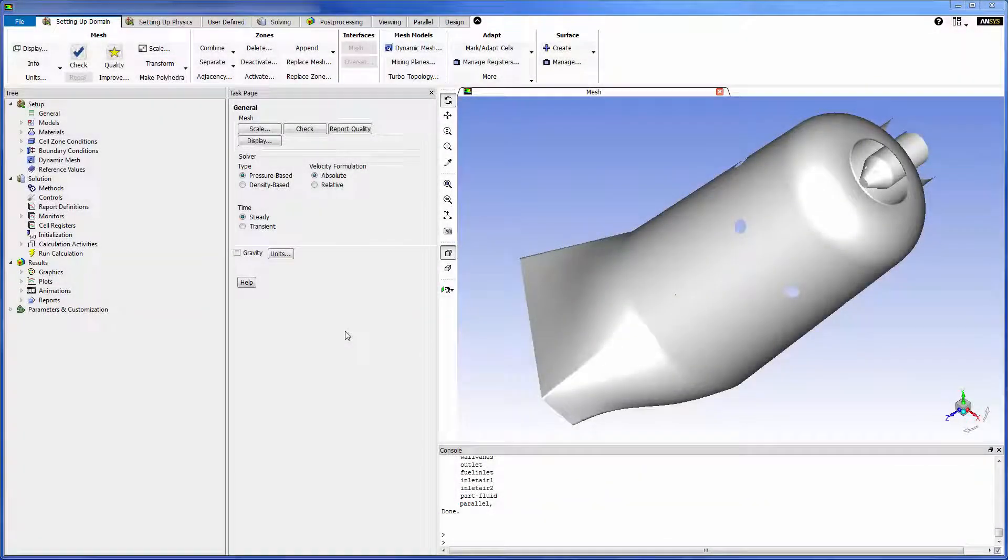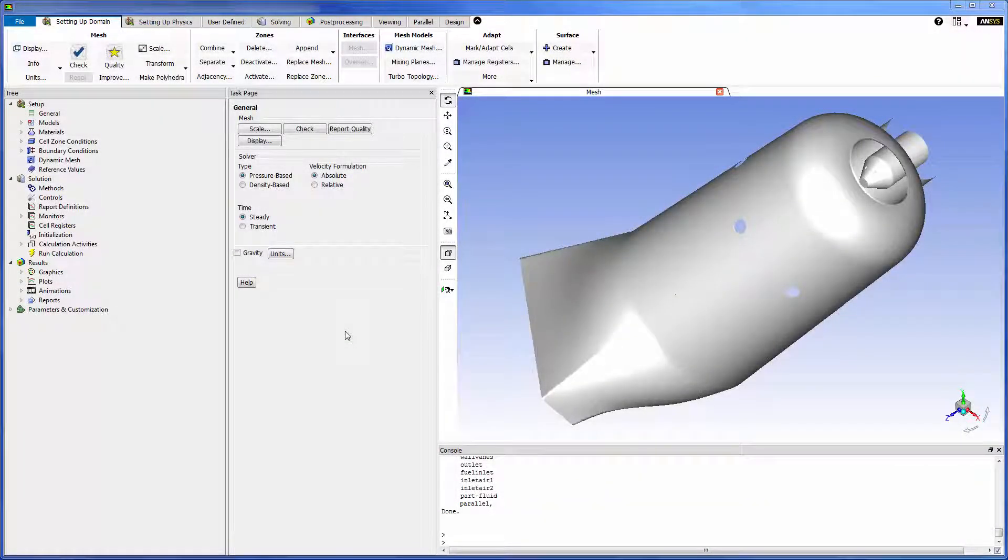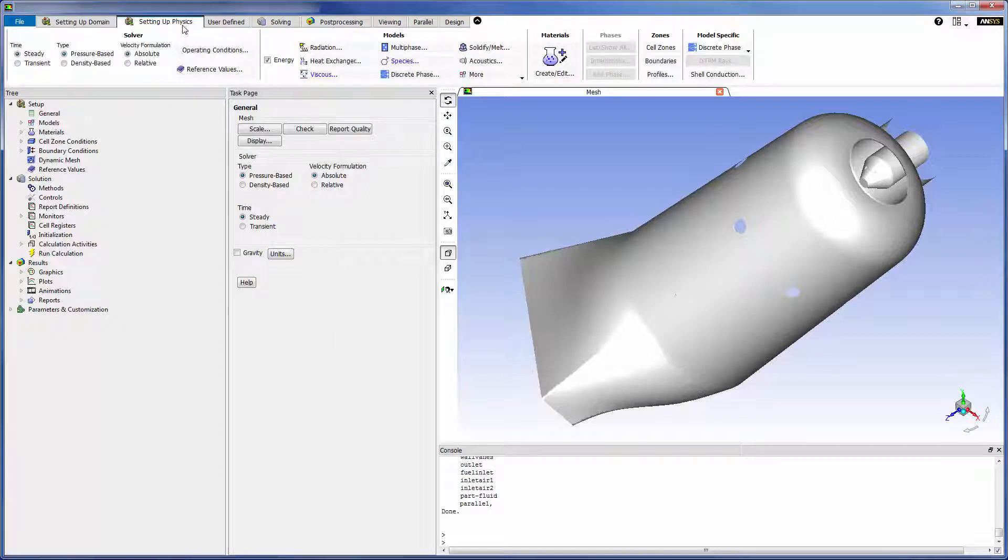I have started this demonstration with Fluent set to run a diffusion-controlled reacting flow analysis on this canned combustor. Currently the combustion reaction is described by the eddy dissipation model.